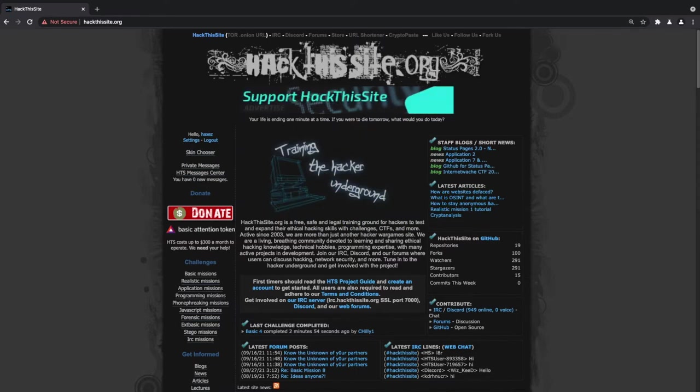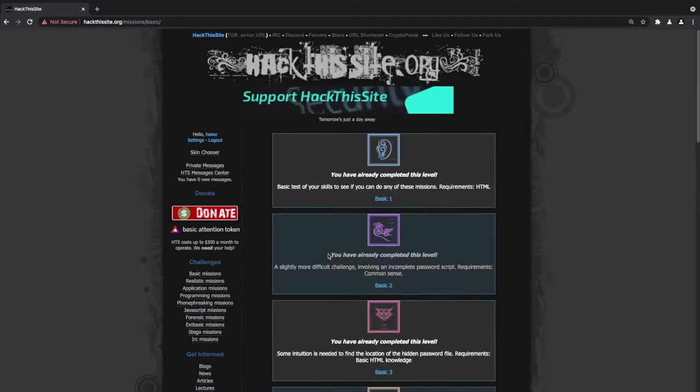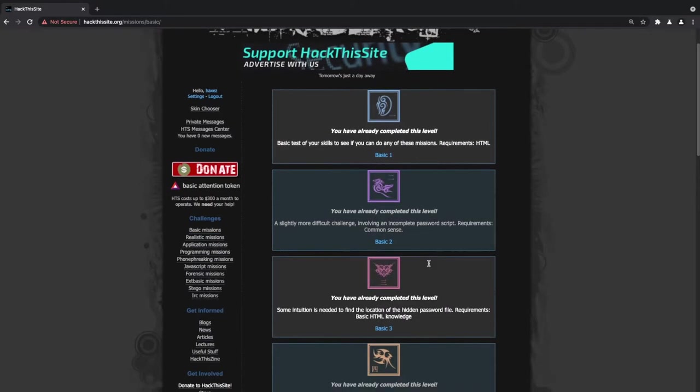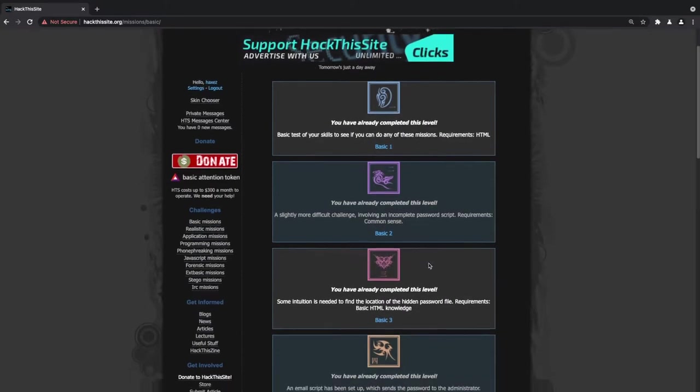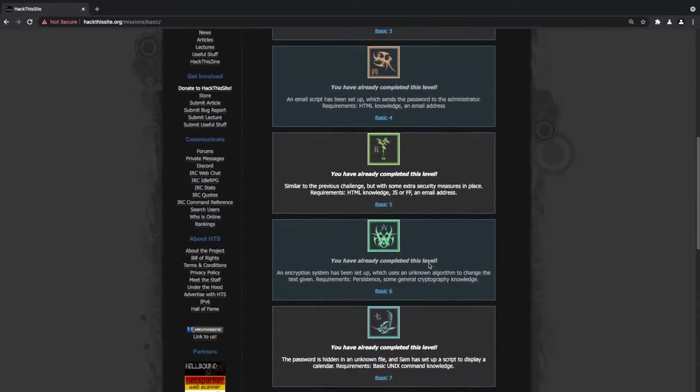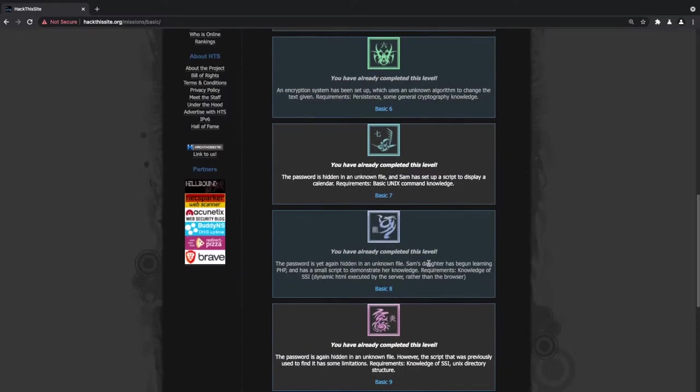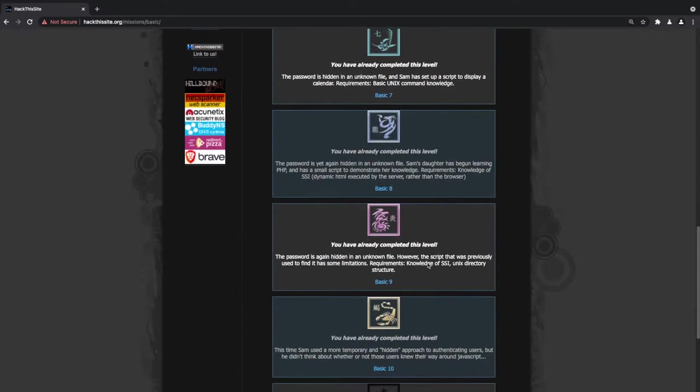It's Joe from hackthissite.org and I'm back ready to attack another web app. We are back on Hack This Site and we're looking at basic mission number 10. If you don't know what hackthissite.org is, it's a website that allows you to test out your web application hacking skills and I highly recommend giving it a try.